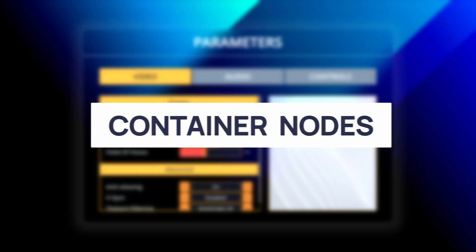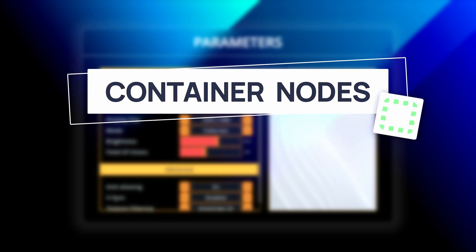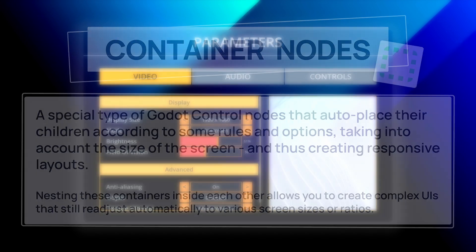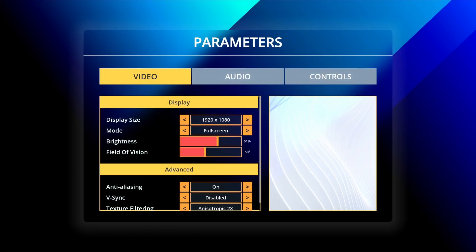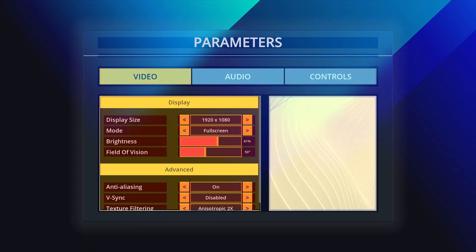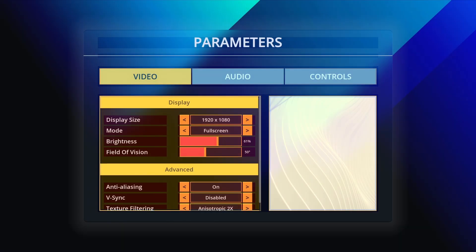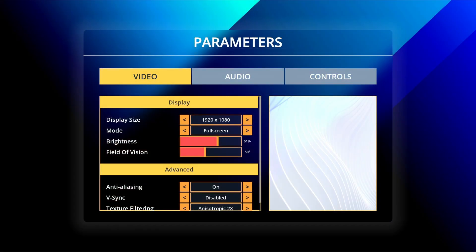In Godot, containers are special types of control nodes that place their child nodes according to various options to fill in the interface automatically. And because those parent containers allow us to let the engine place the child nodes for us, they're a great way to create flexible and responsive layouts that adapt to the screen size dynamically and are thus compatible with various platforms.